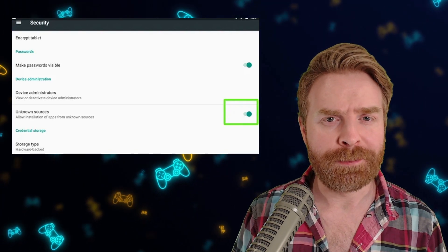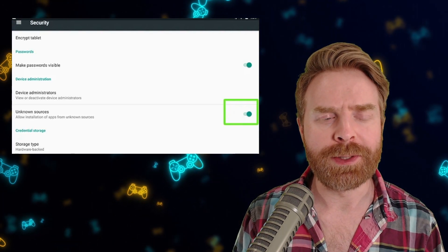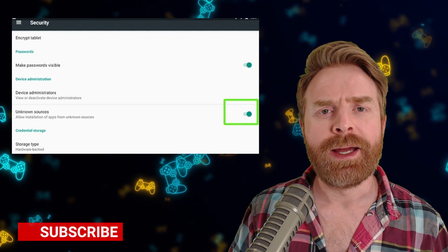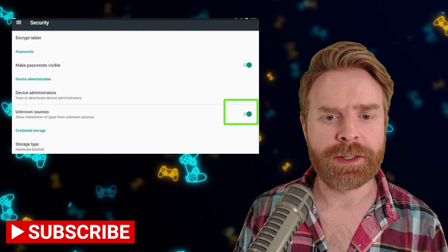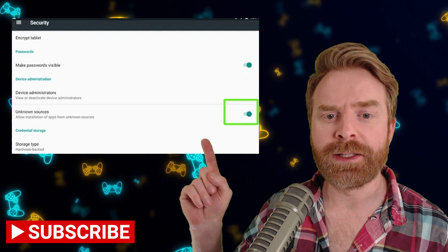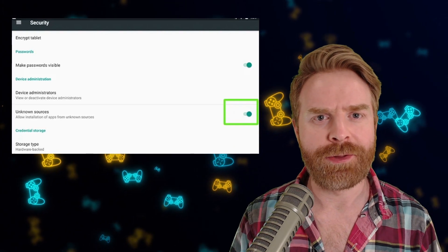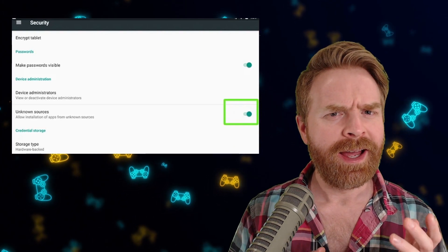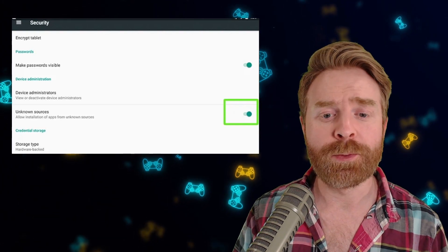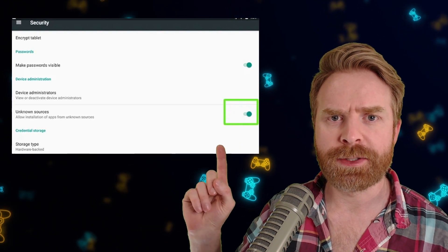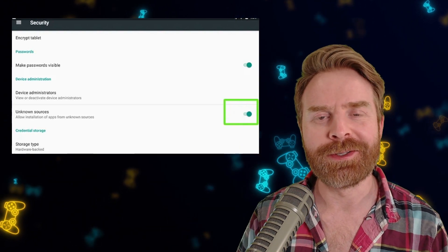Your installation might be blocked — it probably will be. To fix this, go into your Settings menu, go into your Security menu, and then click on Unknown Sources. Turn that on, then install the file and it should be okay. Afterwards, I'd recommend disabling Unknown Sources once you're done.